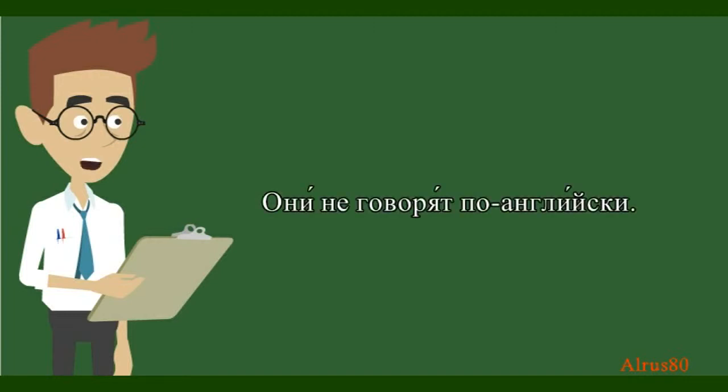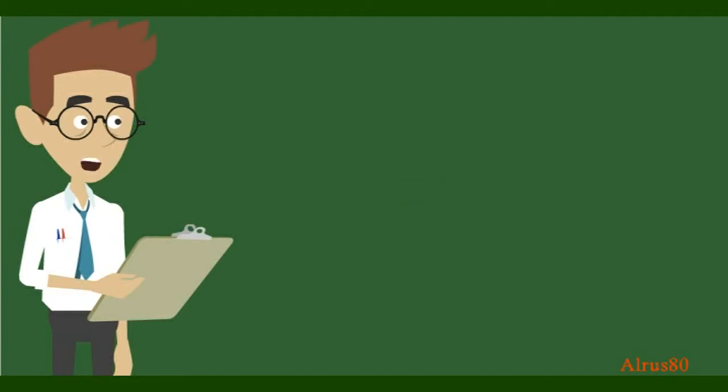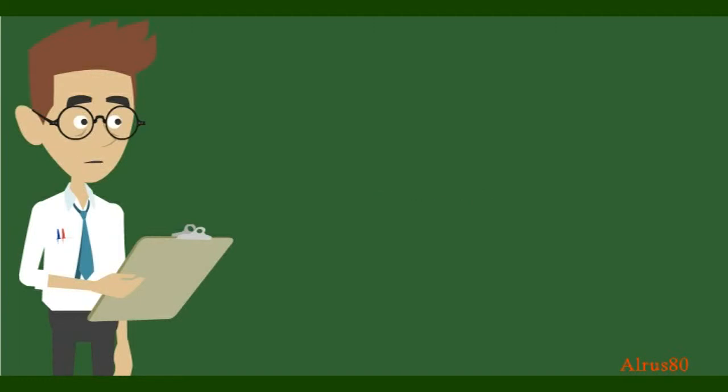Now let's recollect what we know about animate and inanimate nouns in Russian. A man or a cat are animate nouns. So how do we say, who is this? Кто это? And how would you say, who are they? Кто они? What about inanimate nouns? Please ask. What is this? Что это?